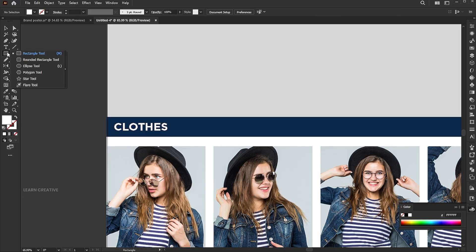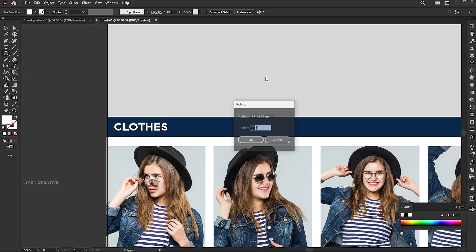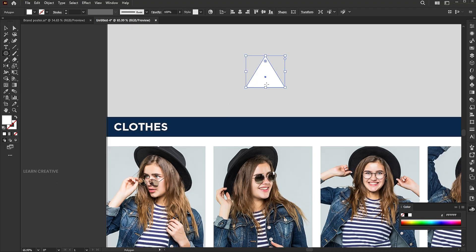Select the polygon tool and click on the artboard. Add sides to 3 and hit OK.